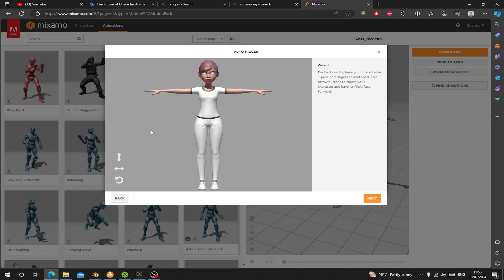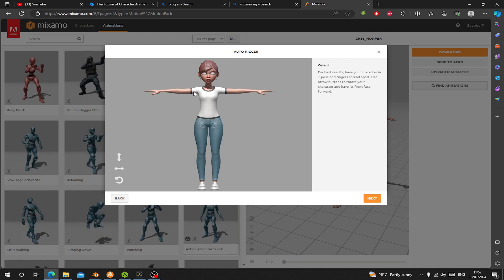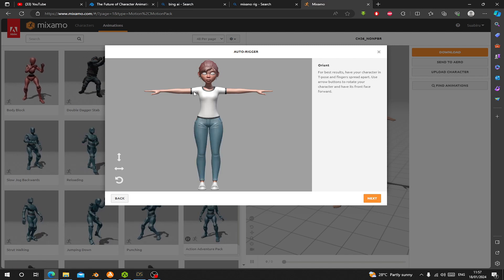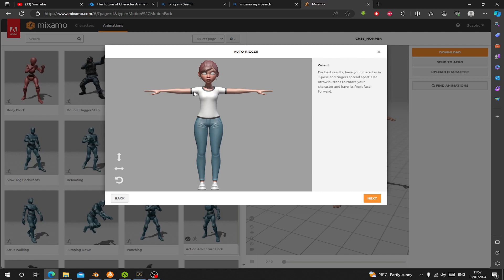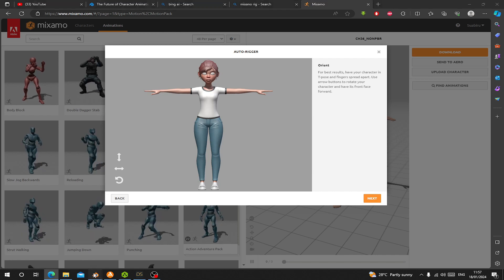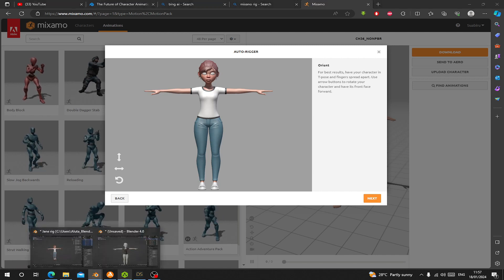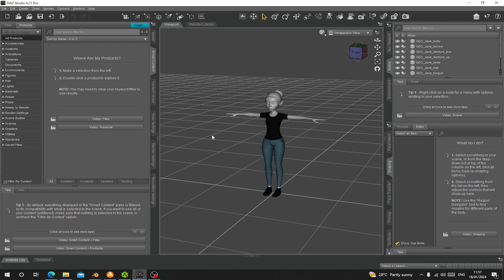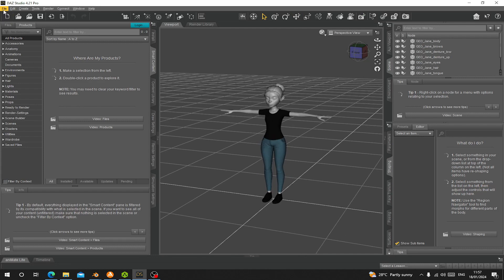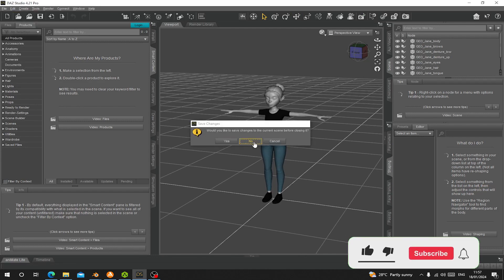So now you can see all the textures has been loaded. Let's try and see if we export into Daz and see what will happen. Let's go File Import.